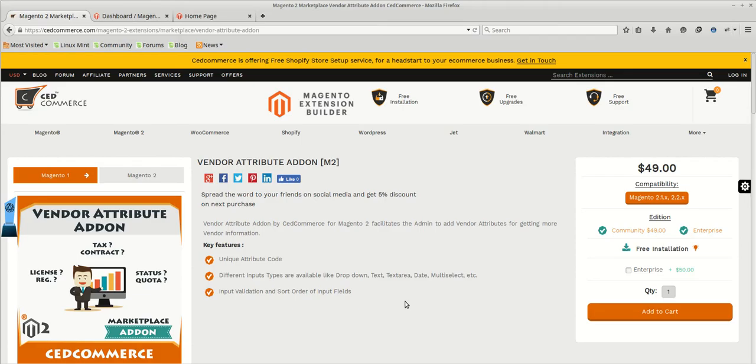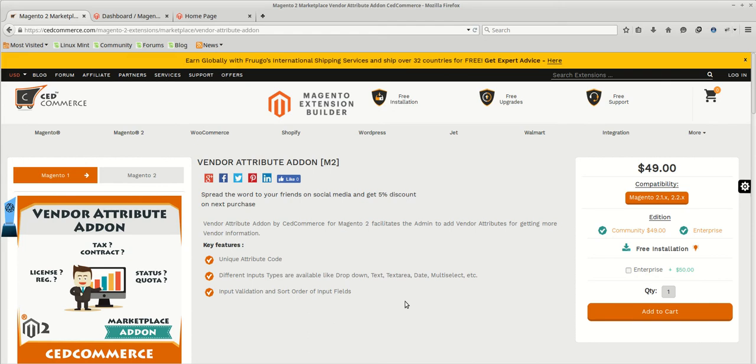Hello everyone, this is Vikal and I welcome you all to the official CedCommerce channel. This is the next video in the CedCommerce Marketplace video series.